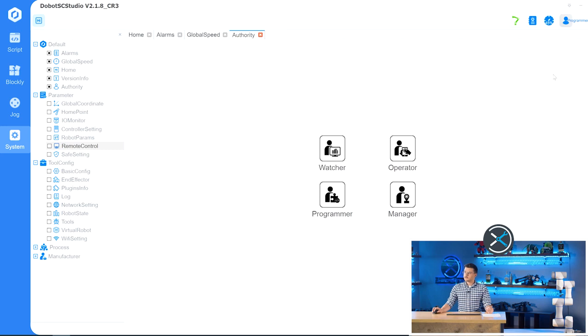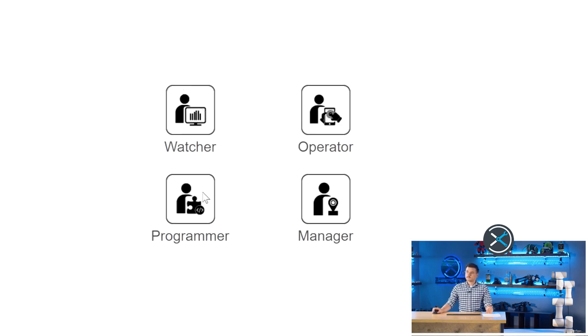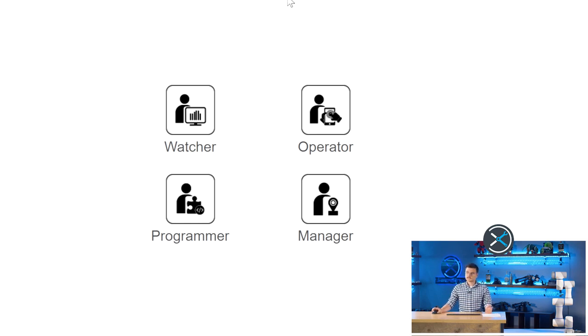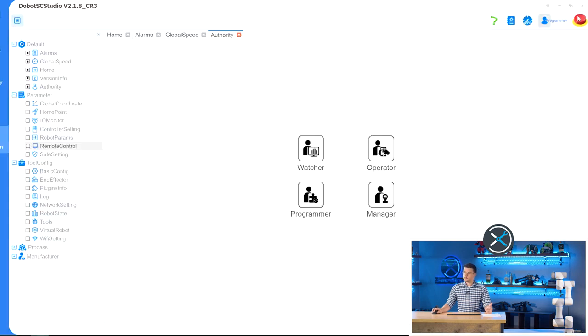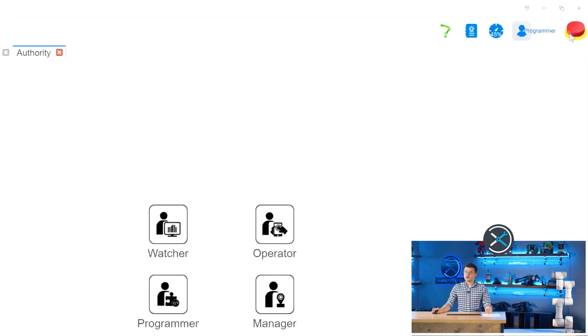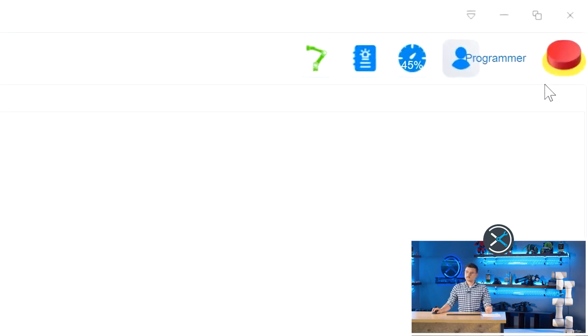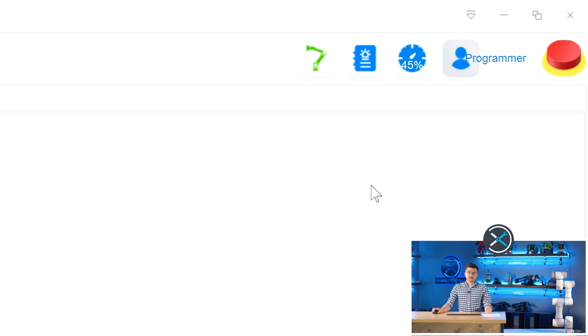The next button is the Authority button, and this allows you to have four levels of authority and permissions for the application, depending on who is using it and what they want to do. And the final button is the Emergency Stop button, which will stop all movement of the robot, as well as turn off the control panel.